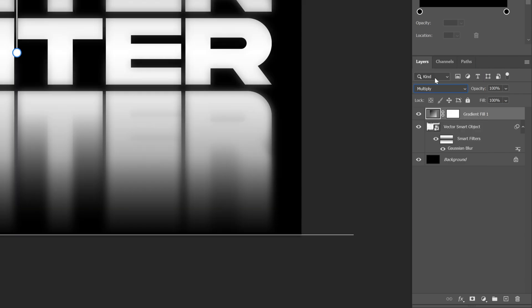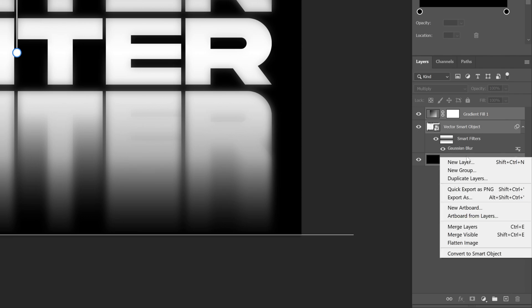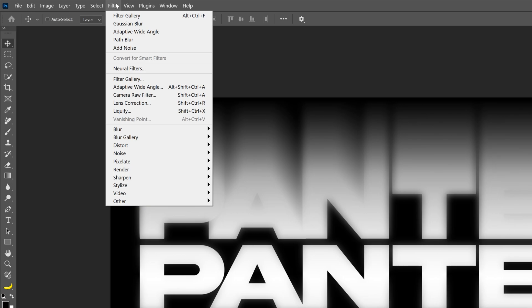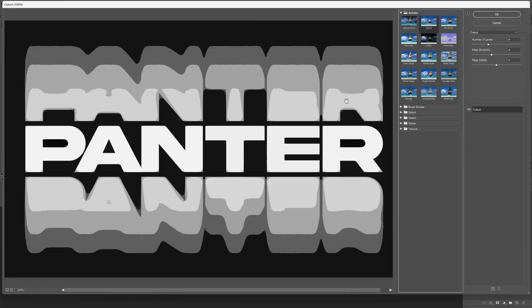Let's go to the gradient layer, go to the blend mode, and change it to Multiply. Now I'm going to press and hold Shift, select all the layers, right-click, and click Convert to Smart Object.